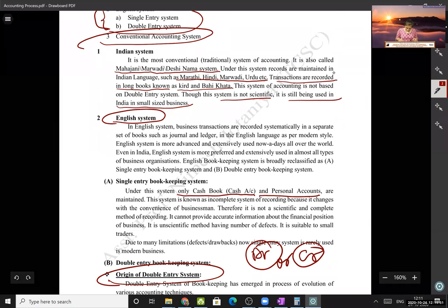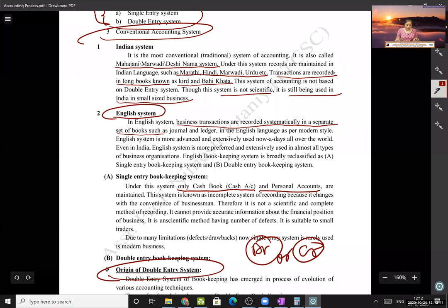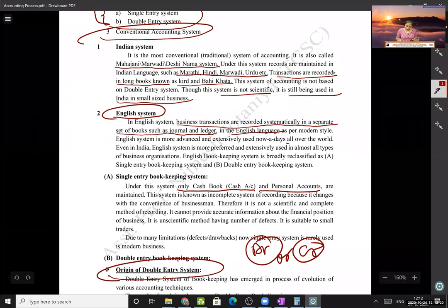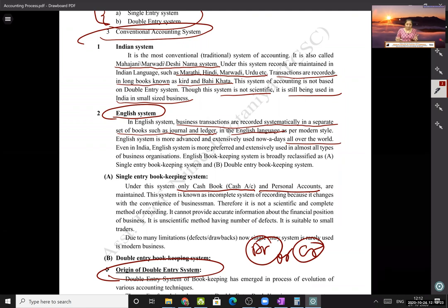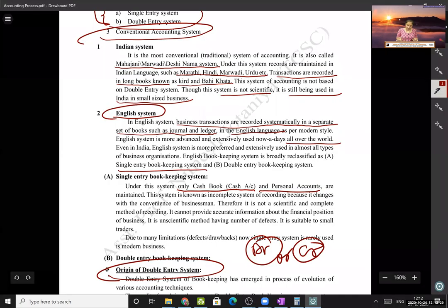The second system is the English system, which is what we follow today. Business transactions are recorded systematically in a separate set of books — such as journals and ledgers — in the English language. This system is followed all over the world and is further divided into two: single-entry system of bookkeeping and double-entry system of bookkeeping.